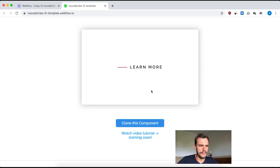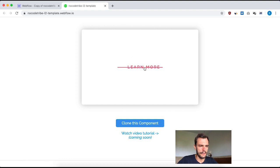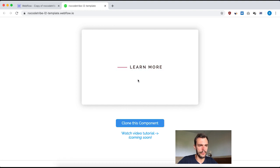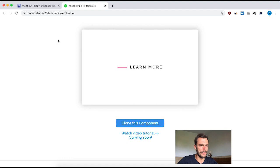So as you can see, when I hover over the link, there's a very nice and smooth interaction happening, which I think is way better than just having a simple link with an underline. I think it's better for the design and the user experience. So let's build this in Webflow.